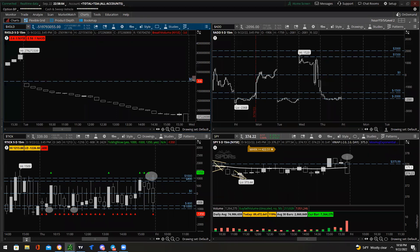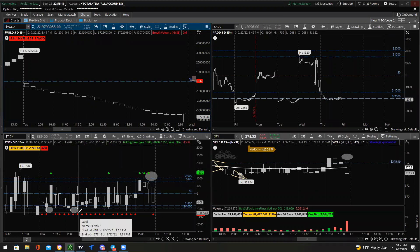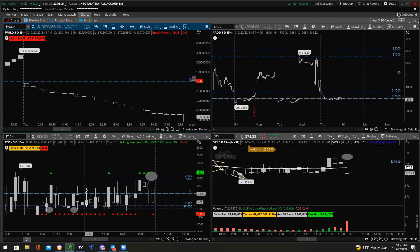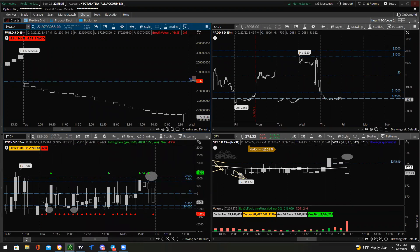For the TICK, my ideal entries would be somewhere underneath negative 1000 or above positive 1000, because those levels are not sustainable — they're an overreaction and will probably snap back to zero. You'd use the tick pretty much for counter-trend trades — fading: if we're up at positive 1000 you could enter puts; if we're down at negative 1000 you could enter calls.